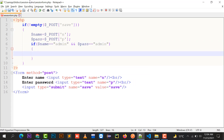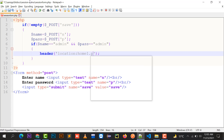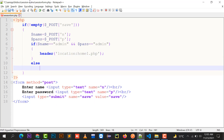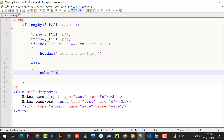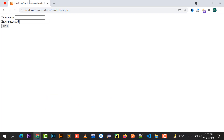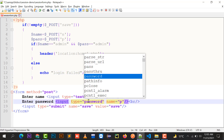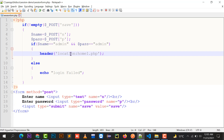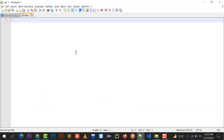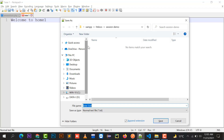Both the name and password values should match. If the name is 'admin' and the password is 'admin', it will redirect to home1.php using header location. Otherwise, it will stay on the login page. Let's test: name is admin, password is admin — it redirects to home1.php.